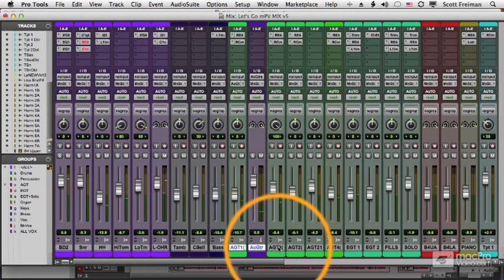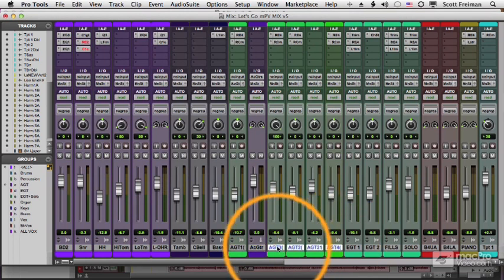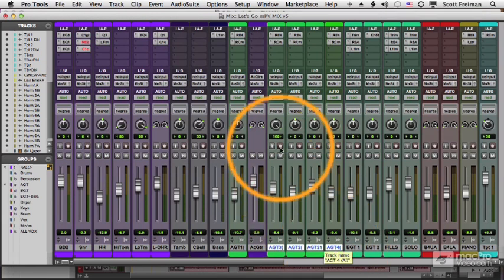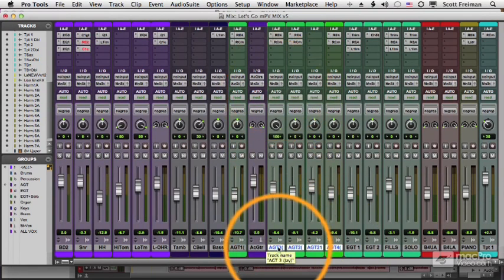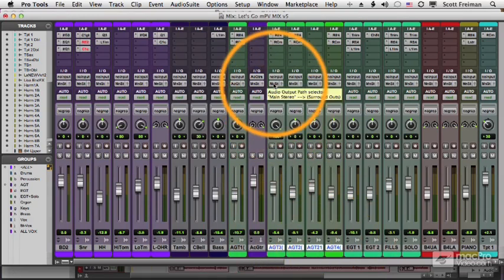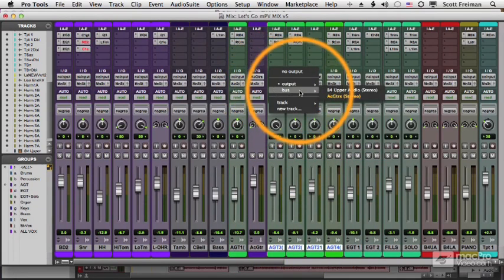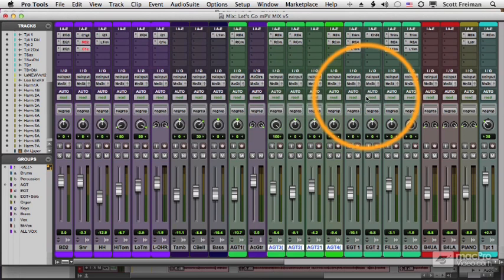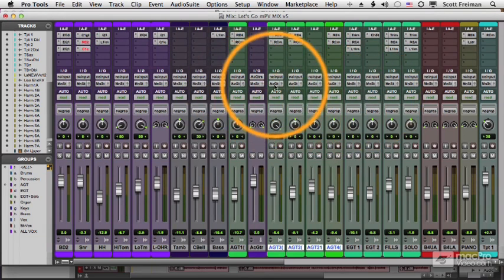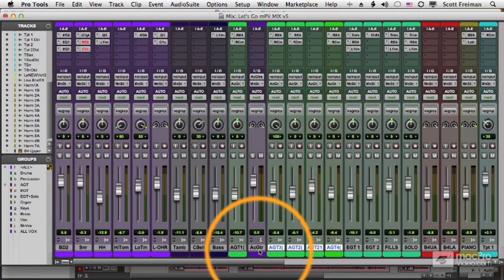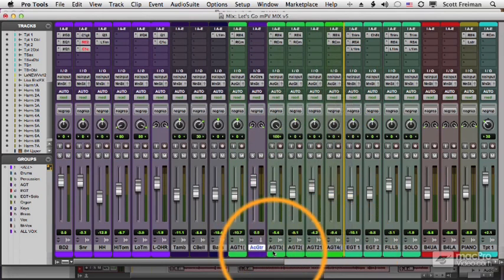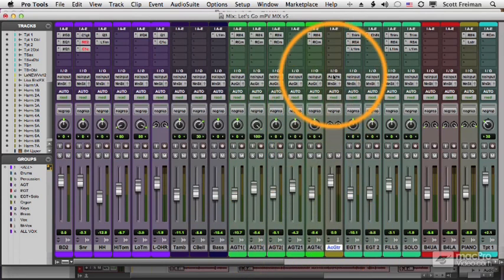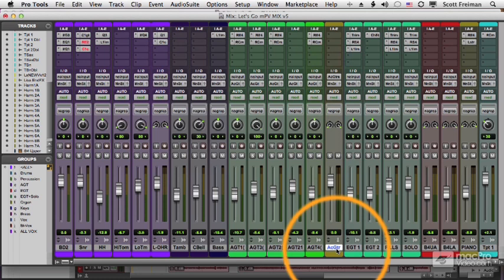So let's now assign these other acoustic guitars to that same bus. I'm going to shift click to select the four remaining acoustic guitars, and then shift option is what I use when I want to operate on just the selected tracks, and I will go to my output, and I'll go to the bus area, and choose Acoustic Guitars. And now, you can see one, two, three, four, five acoustic guitar tracks, let me move this over to the right.